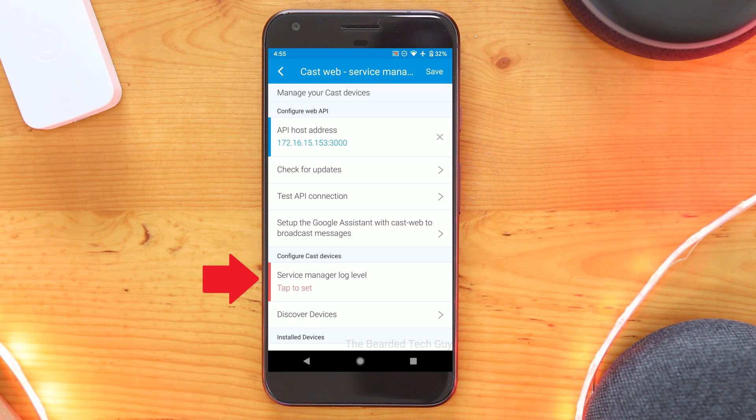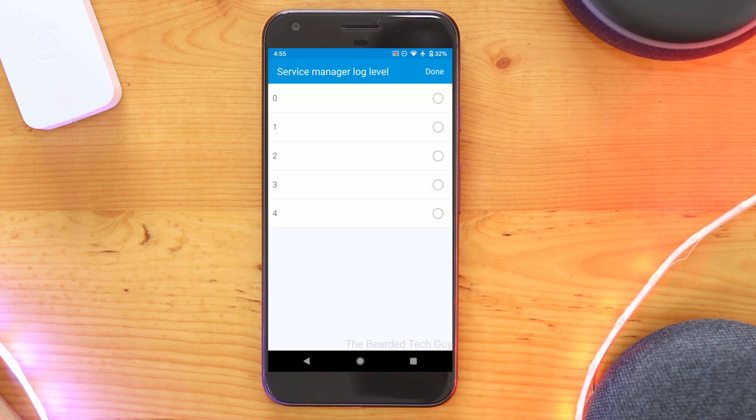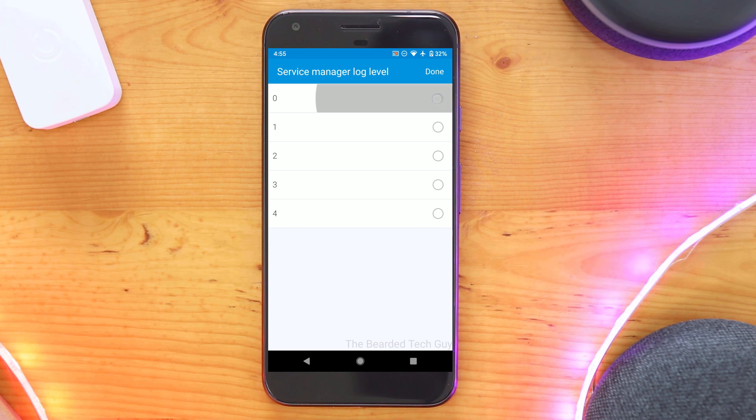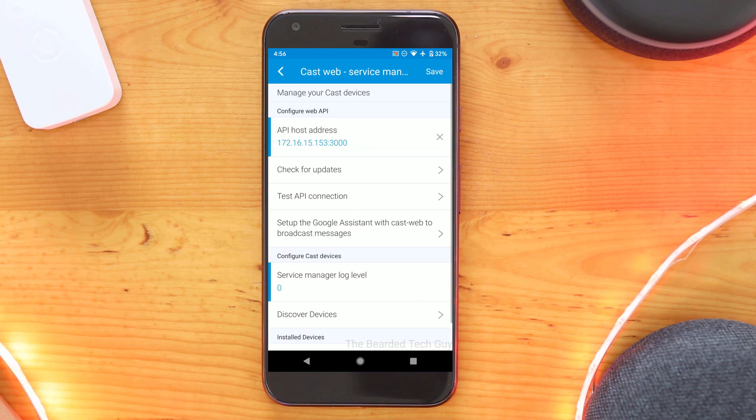Next, click on Service Manager Log Level and set it to 0. This will prevent a large number of logs to be generated that aren't needed unless you are troubleshooting an issue.